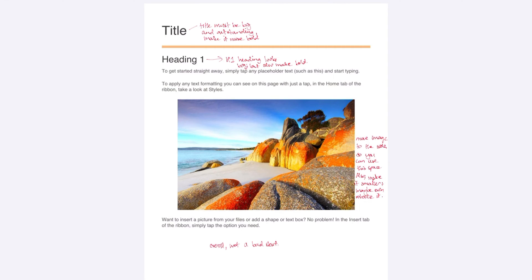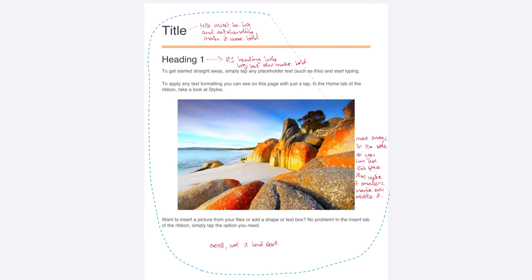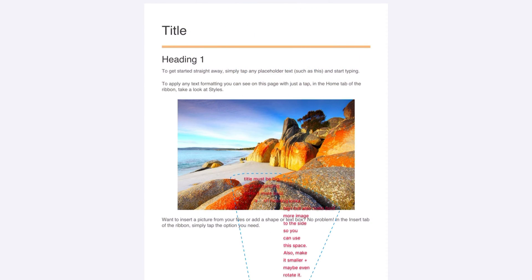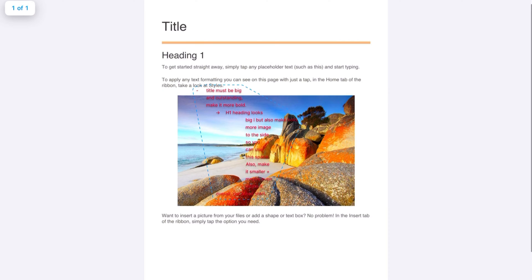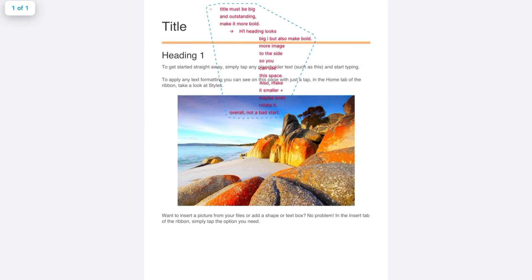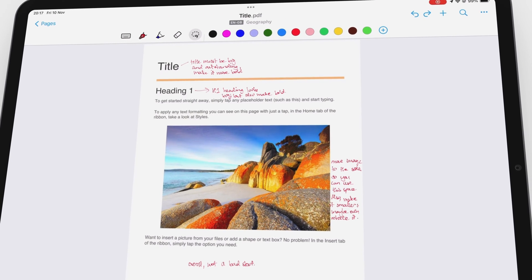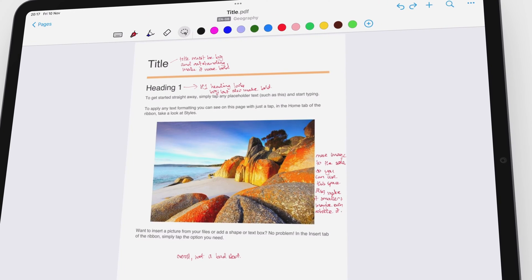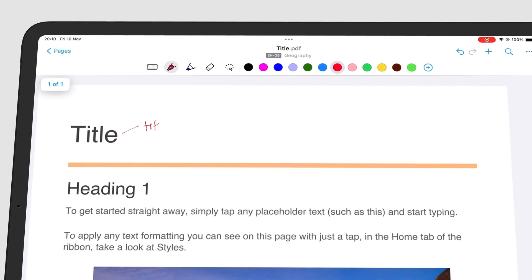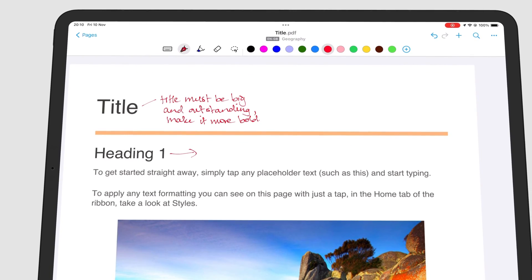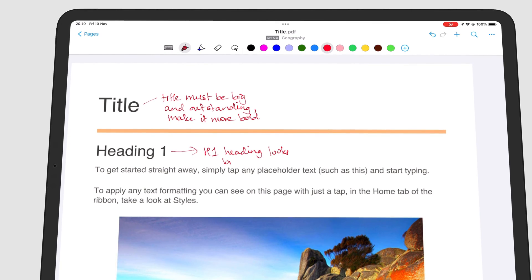We tried converting all the annotations on the page and the app clustered them together, so that is not an ideal way to convert annotations at the moment. It's best to keep the annotations in their respective positions on the PDF, at least for now. All things considered, we can convert annotations to text and we can't wait to see what the developers will add to the feature.